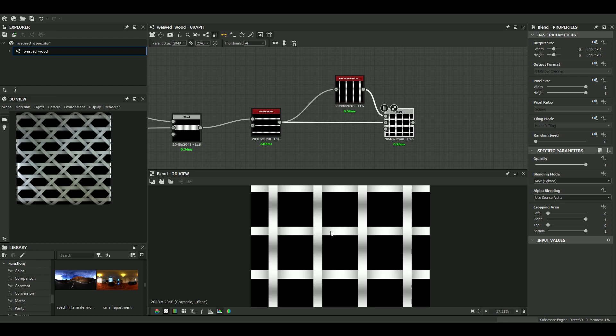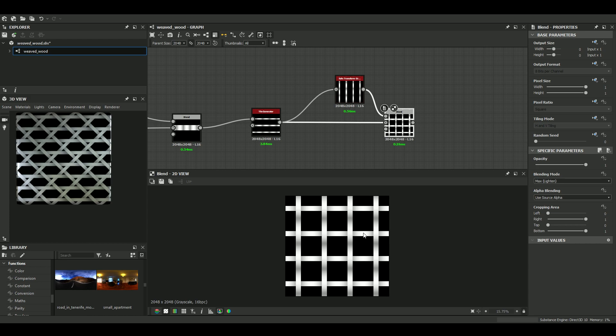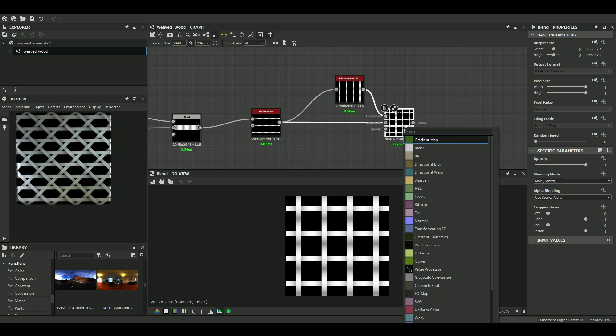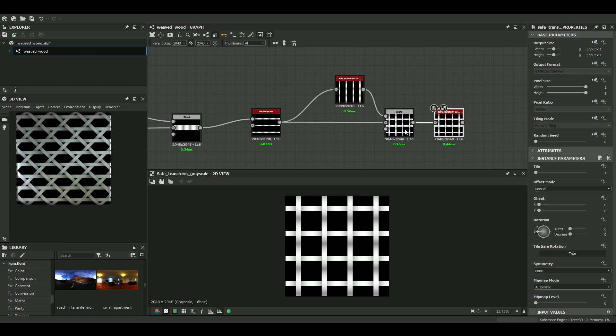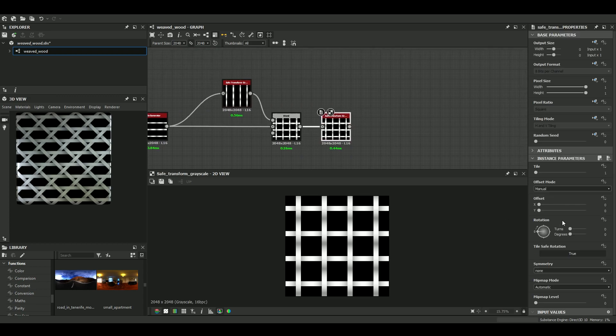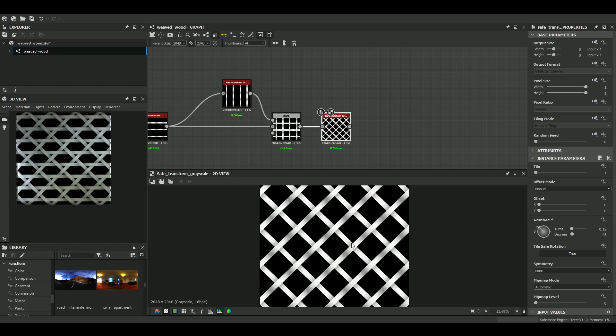Okay. So now we just need to rotate this grid 45 degrees. Once again, with a transform grayscale node. So simple. 45 degrees. Great.